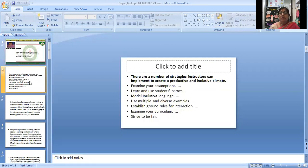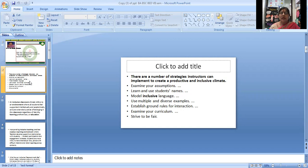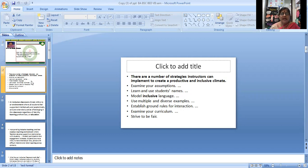There are a number of strategies instructors can implement to create a productive and inclusive climate: examine your assumptions, learn and use students' names, model inclusive language, use multiple and diverse examples, establish ground rules for interaction, examine your curriculum, and strive to be fair.